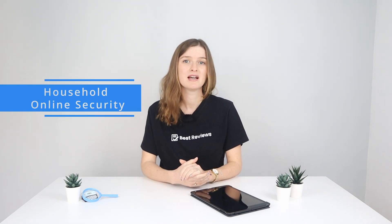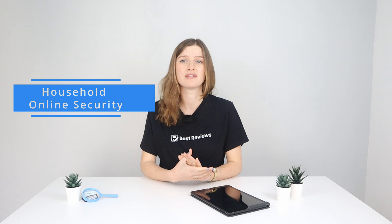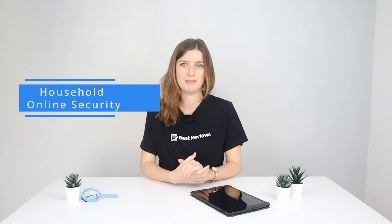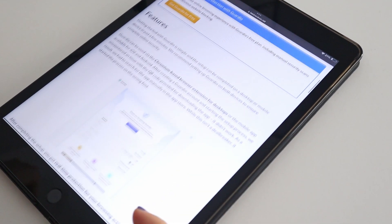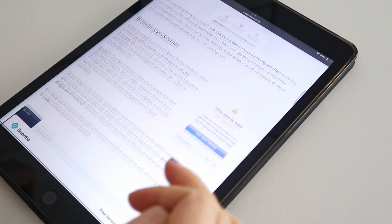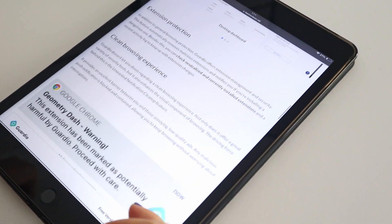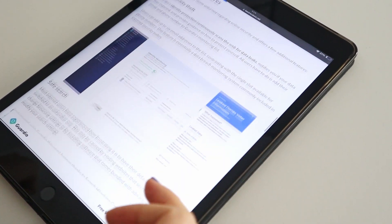Considering all the positives and negatives Guardio brings to the table, we find it ideal for families as there's coverage for up to five users on a single premium plan. Check out our complete review on bestreviews.net for more details. Thanks for watching and see you in the next video.